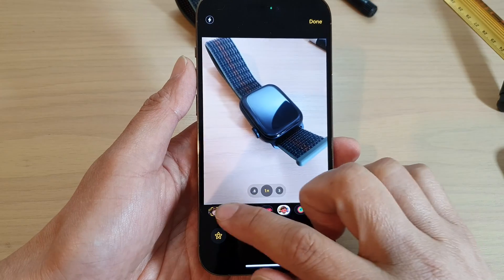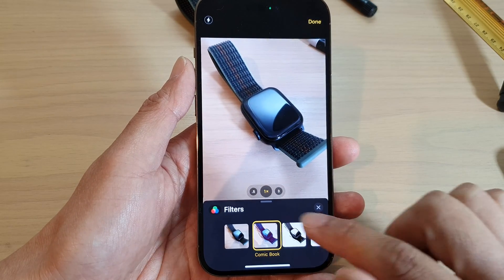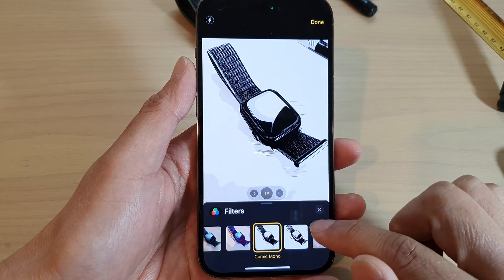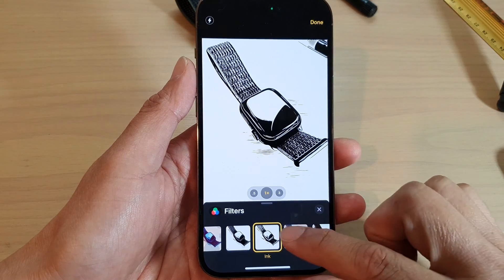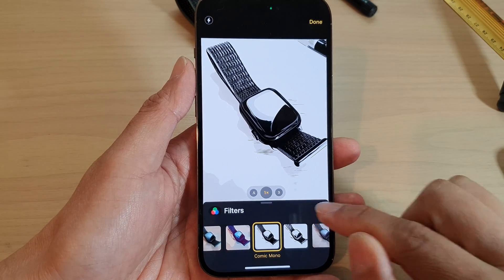And I can add in filters. So in here, you can choose a different filter. Select a filter and then close.